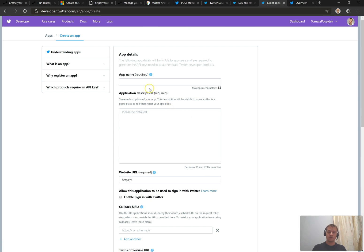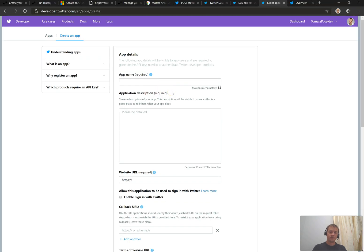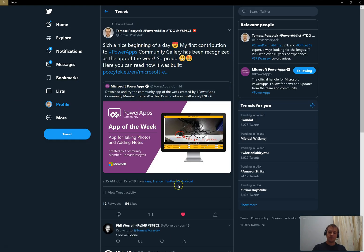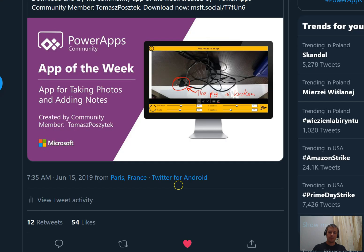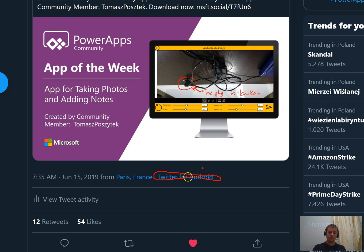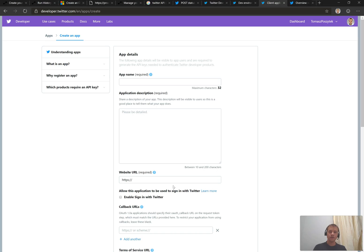One thing I want to really point out is that this field here, the app name, that is the value that is going to be used by some of the clients for Twitter to show you the origins of the tweet. For example, if I go to Twitter desktop and then open a post here, you can see that here below, that is the name of the application that posted this post. So Twitter for Android. If you call your application my funny application, this value is going to be visible here if you use it to post tweets. So just a small remark, keep it in mind that this application name is somewhere used, but you can always change it.